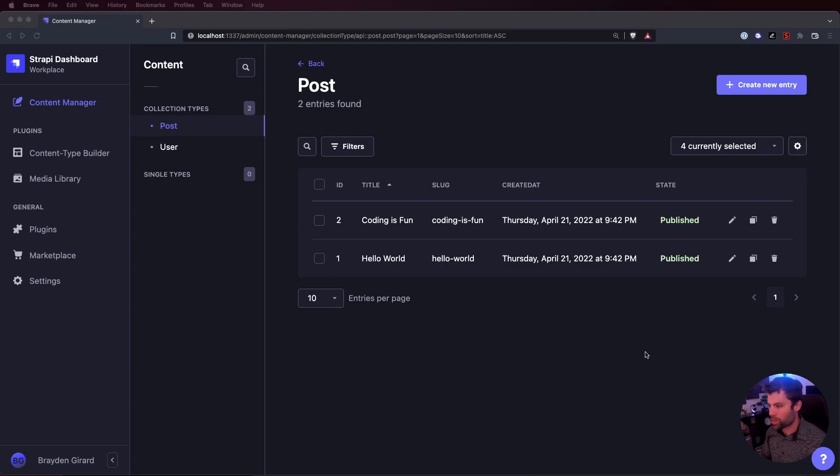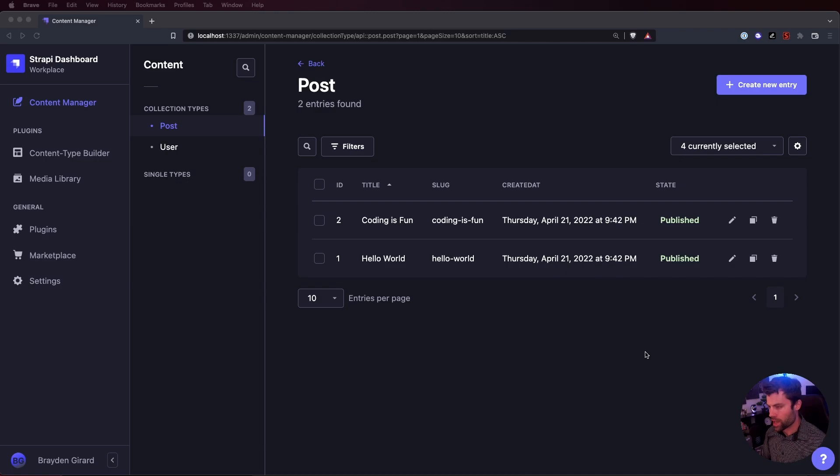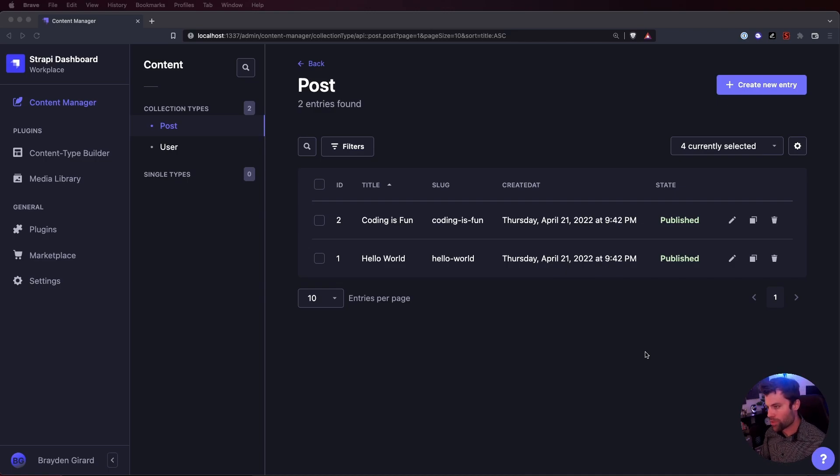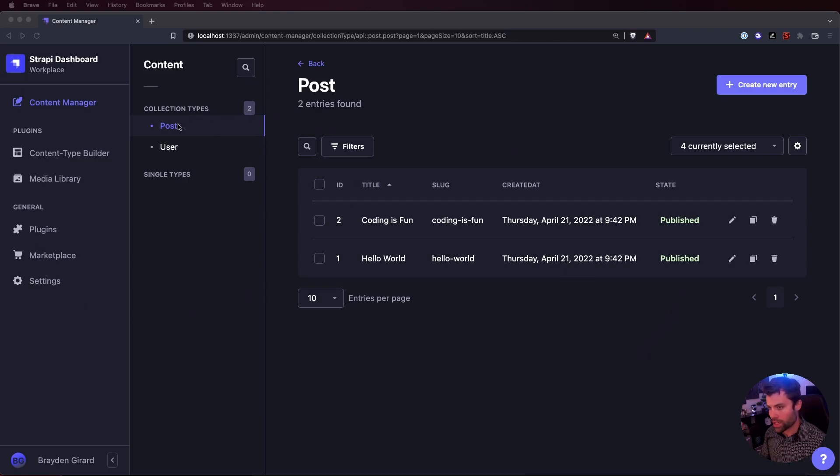Hello everyone, my name is Brayden Gerard and today I'm going to show you how to replace the ID field with a slug field in Strapi. We have a brand new project here and all I've done is create a post collection type and I've created two default posts here.